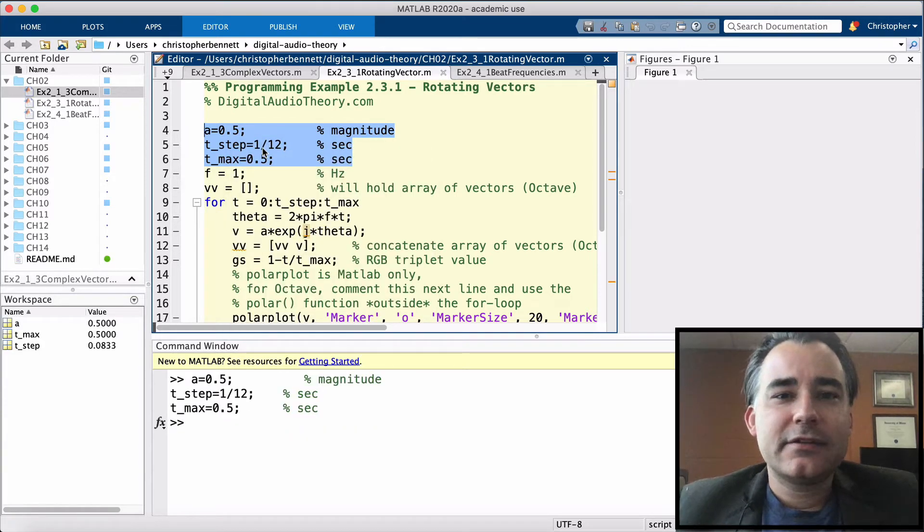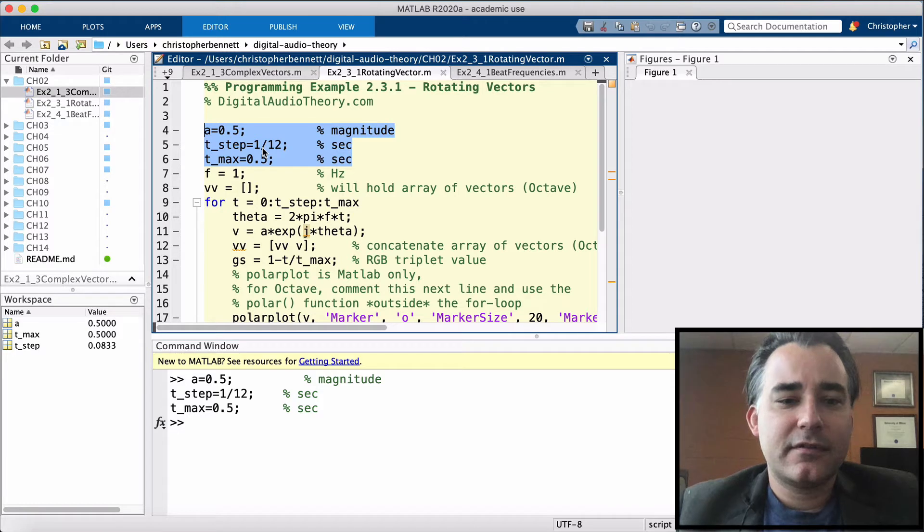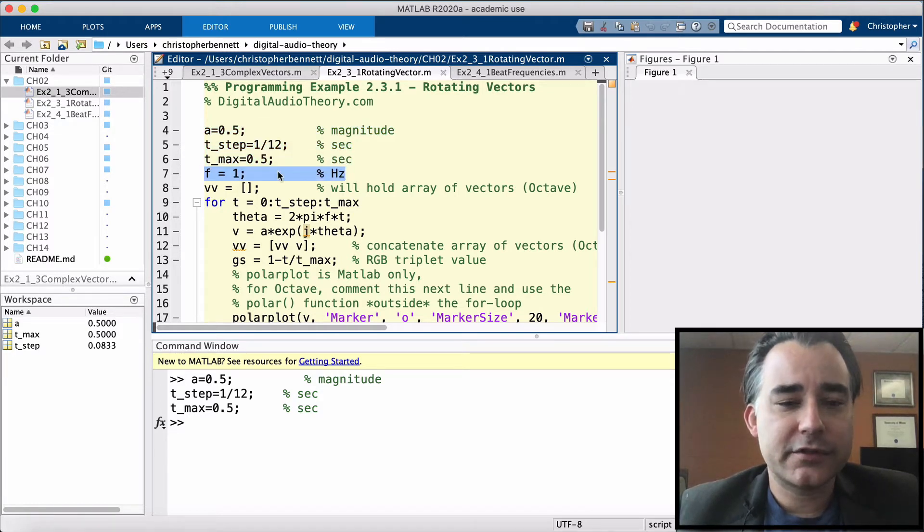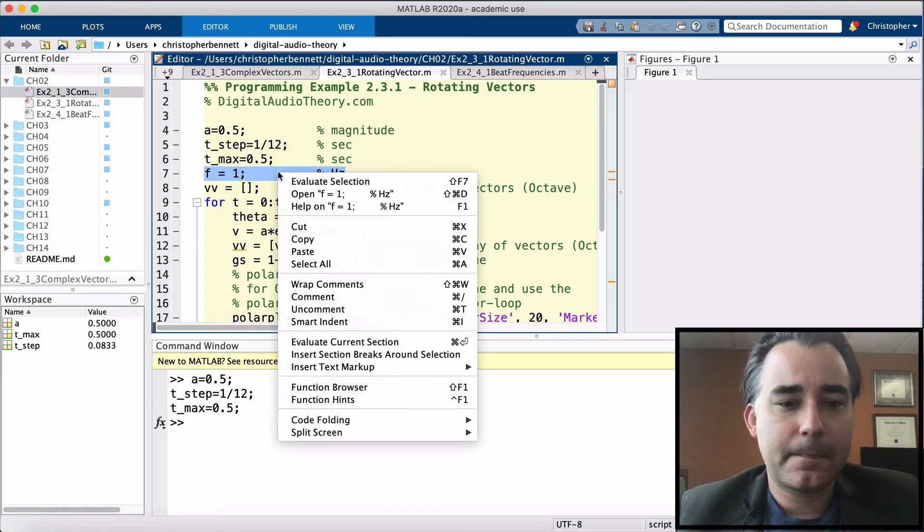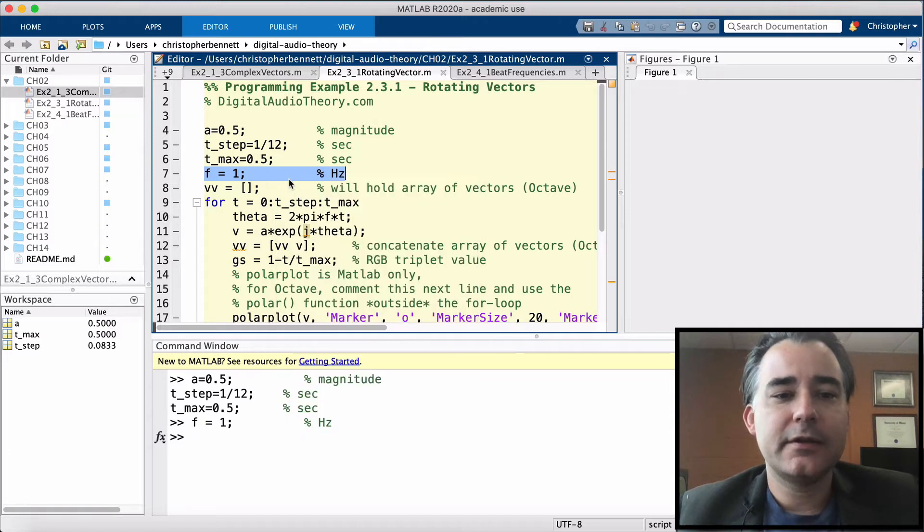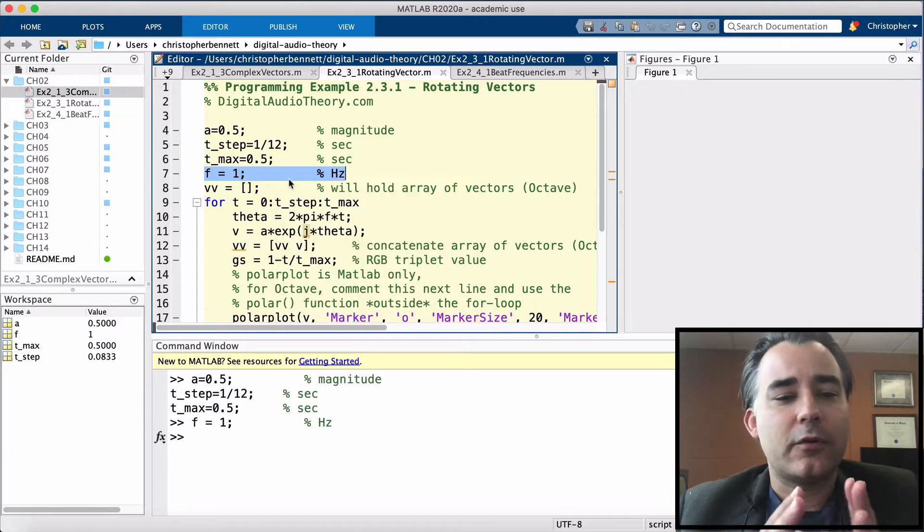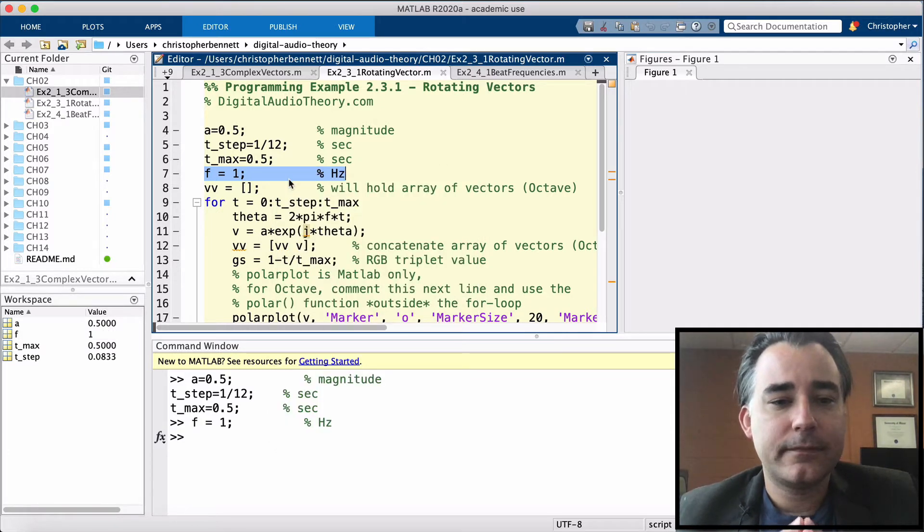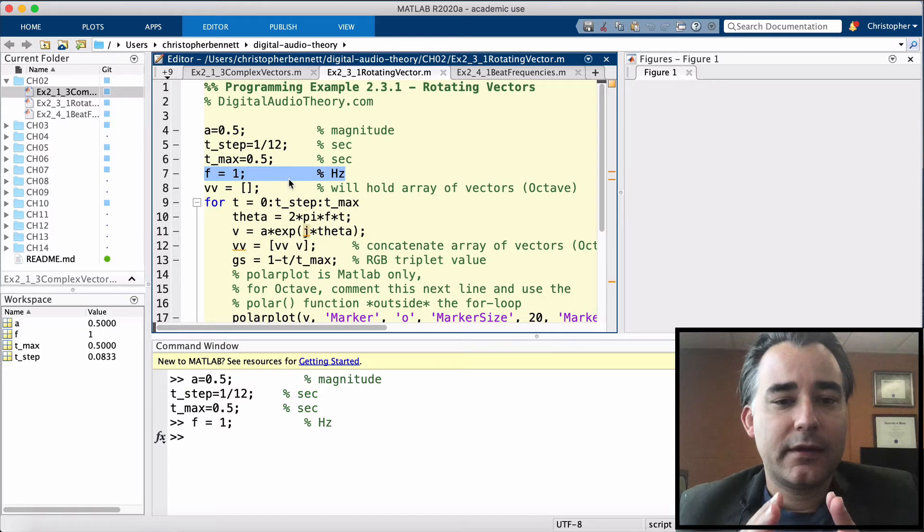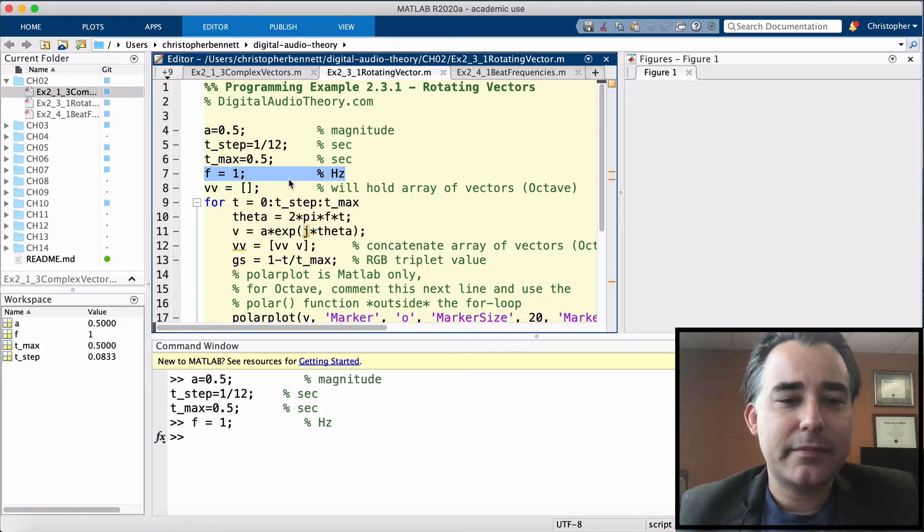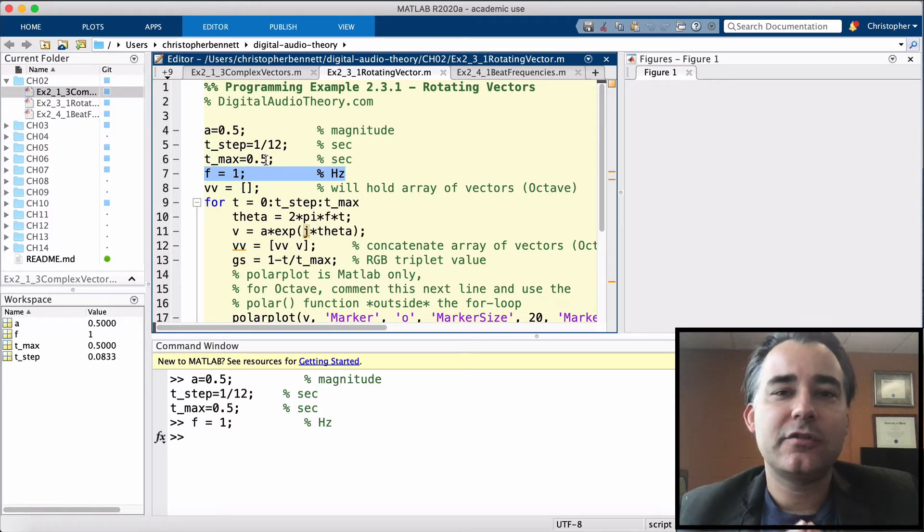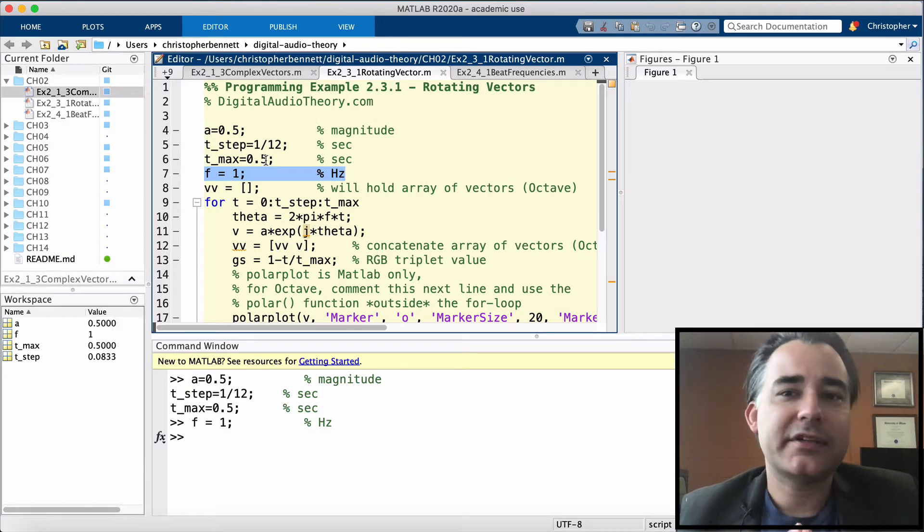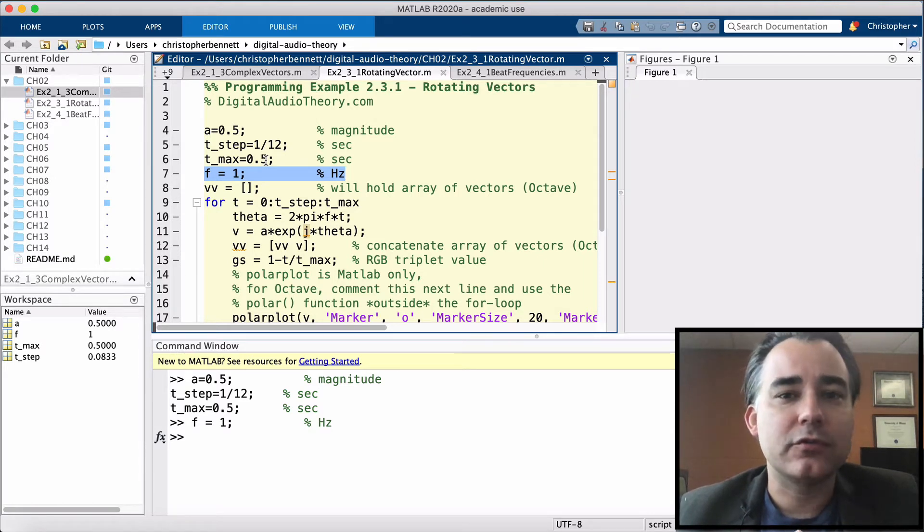And let's give this vector, this phasor, a frequency of 1 hertz. So if it's making a complete cycle in 1 second, then that means in half a second, it should make half a trip around the complex plane, or up to pi radians.